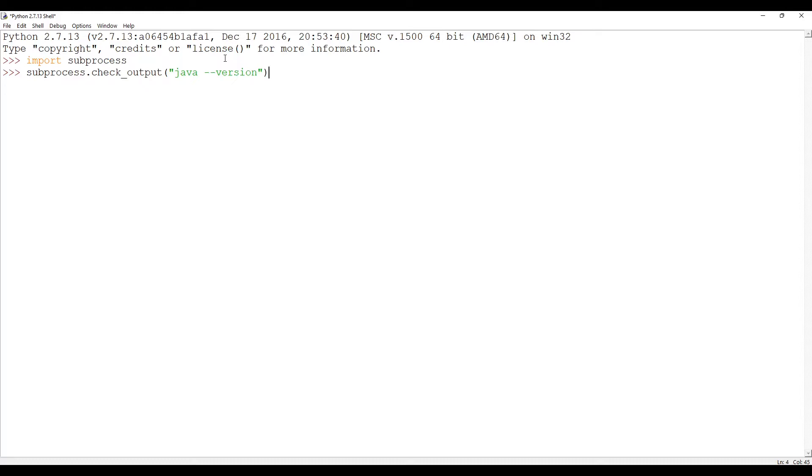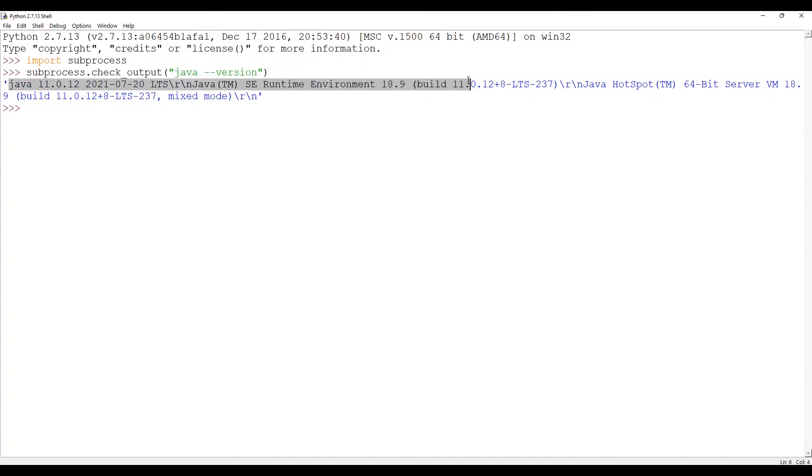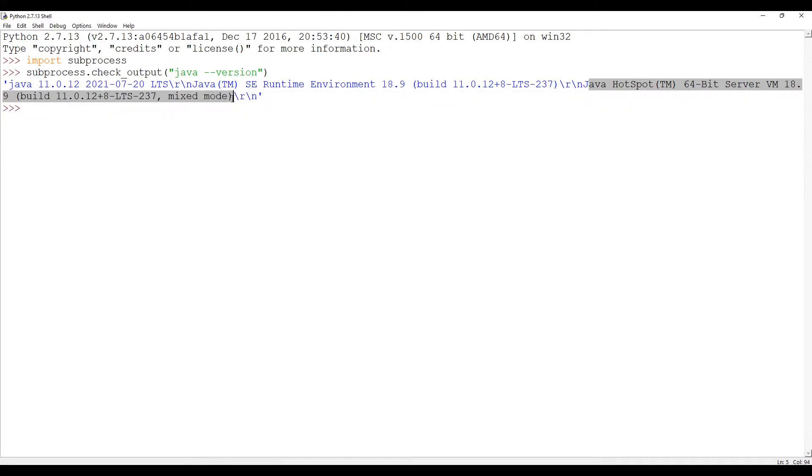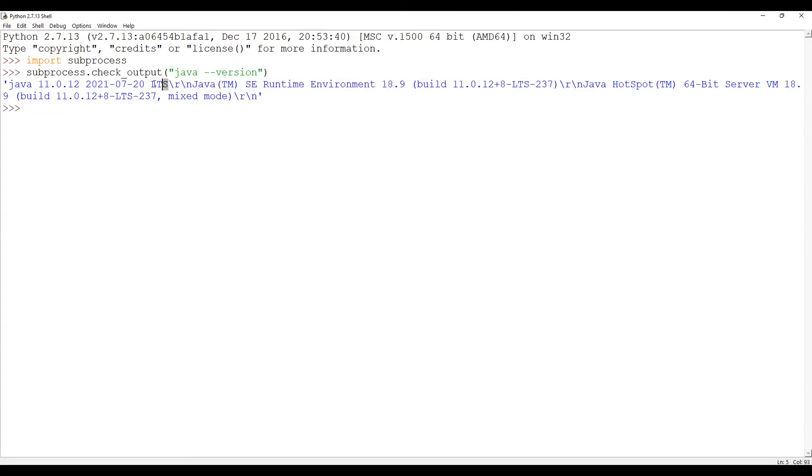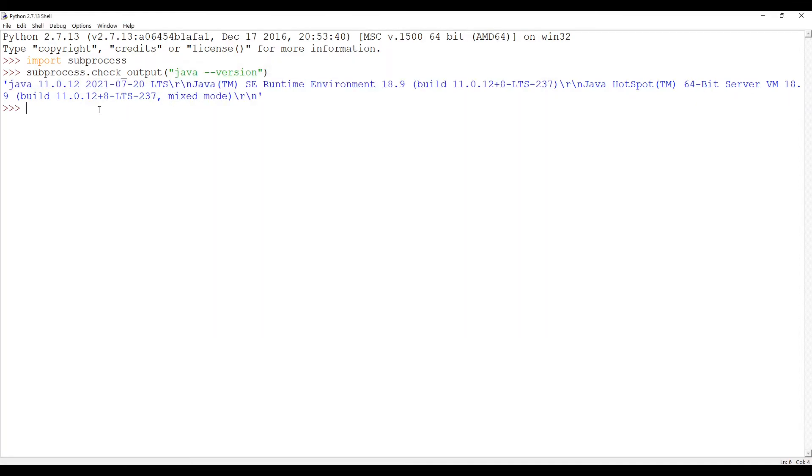As you can see here, I have got three lines. First line is this one, second one is this one - sorry, this is the third one and this is the second one and this is the first one, right? This is the expectation and it has met that expectation.